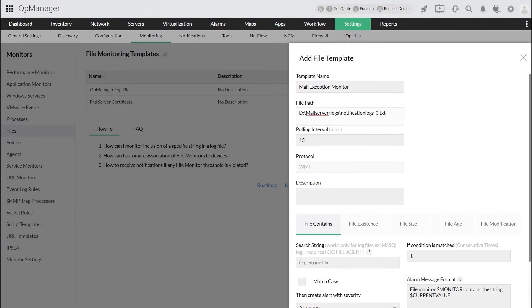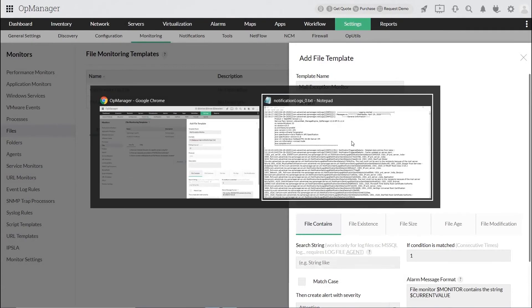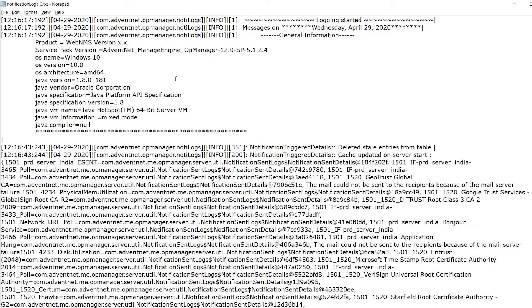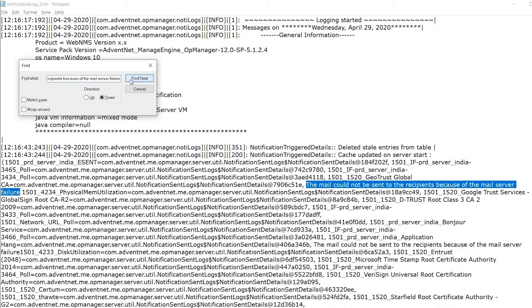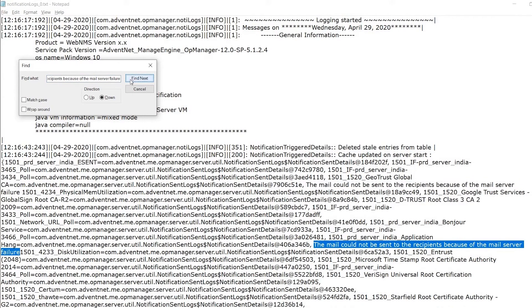Alright, under the File Contains section, enter the string that needs to be monitored. For example, I want to monitor the email delivery failure from my mail server. Here is the trace from the log file. The mail could not be sent to the recipients because of the mail server failure.